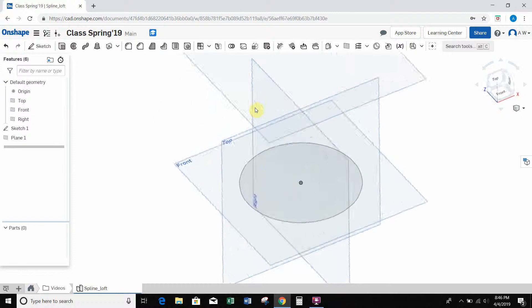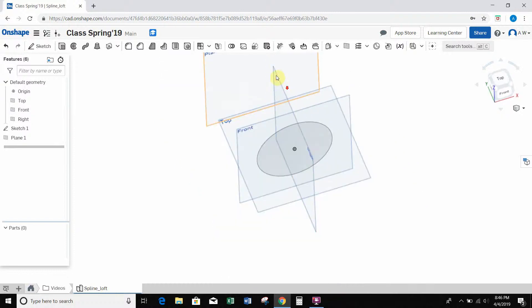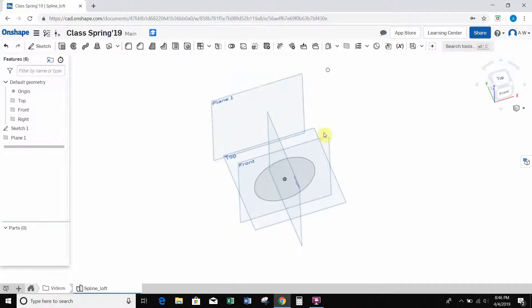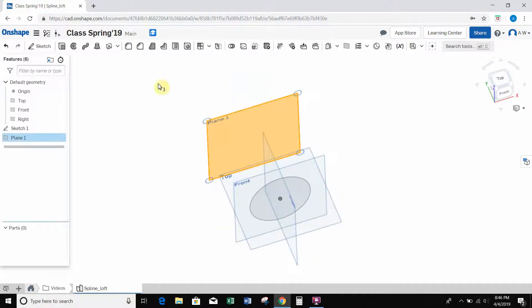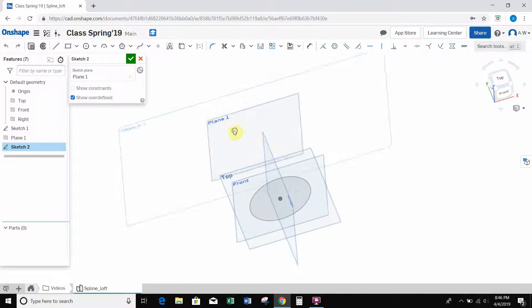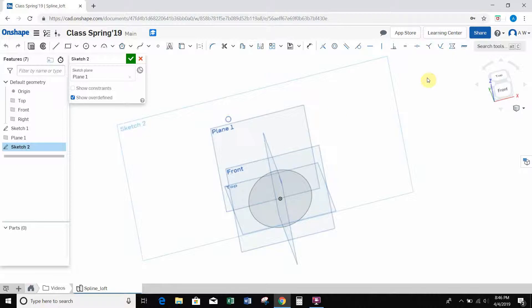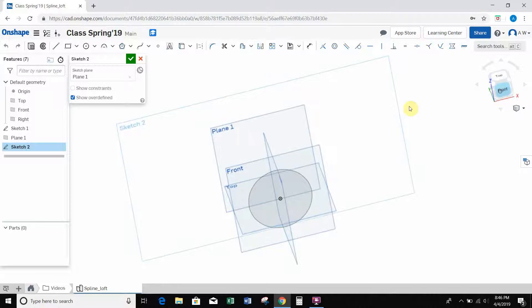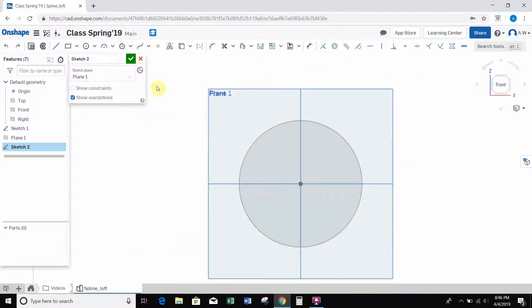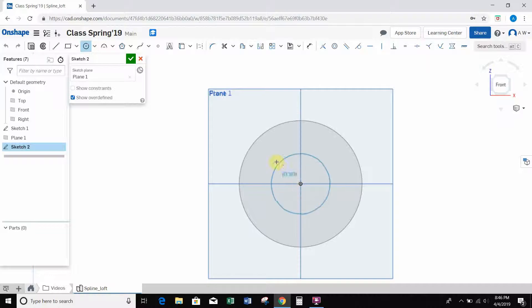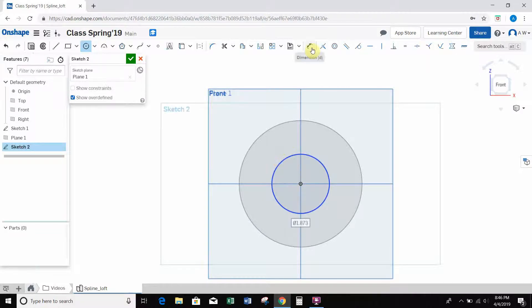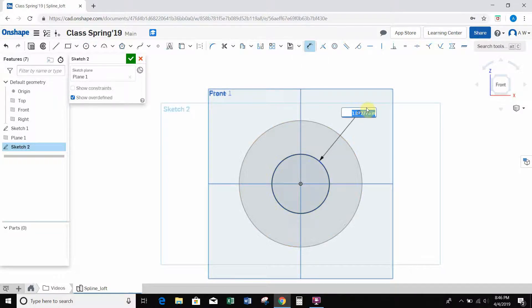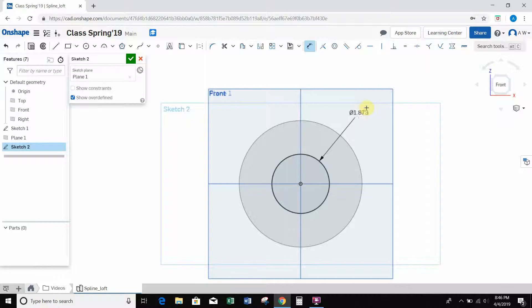Okay, so once we have that, I'm going to select plane 1 and create a sketch on there. I'm going to get normal to it. I'm going to create another center point circle, and again, go on the origin. And this time, I'll just make this let's say 2 inches.